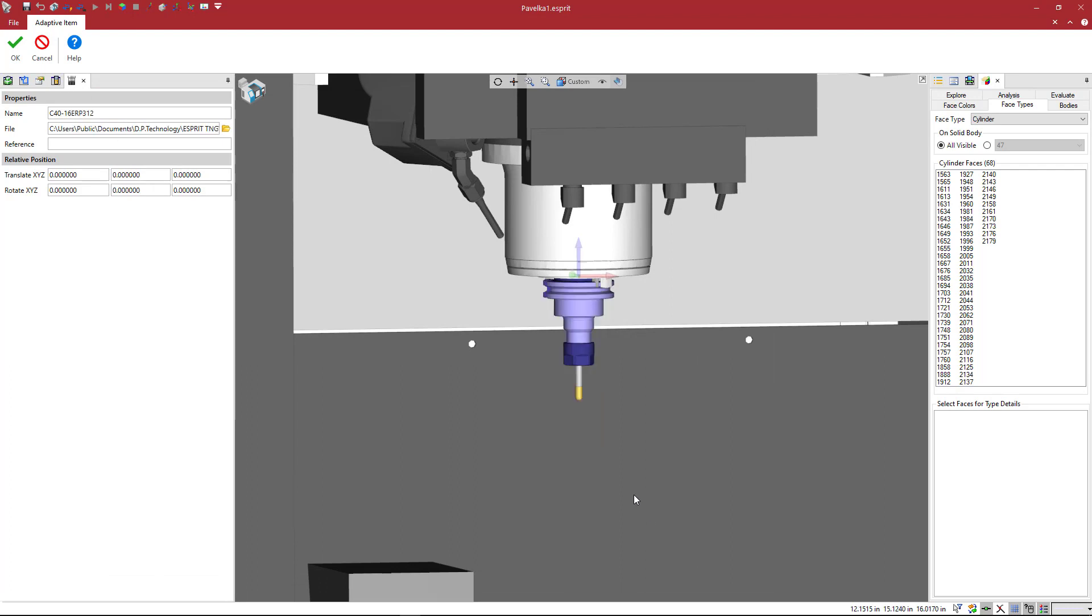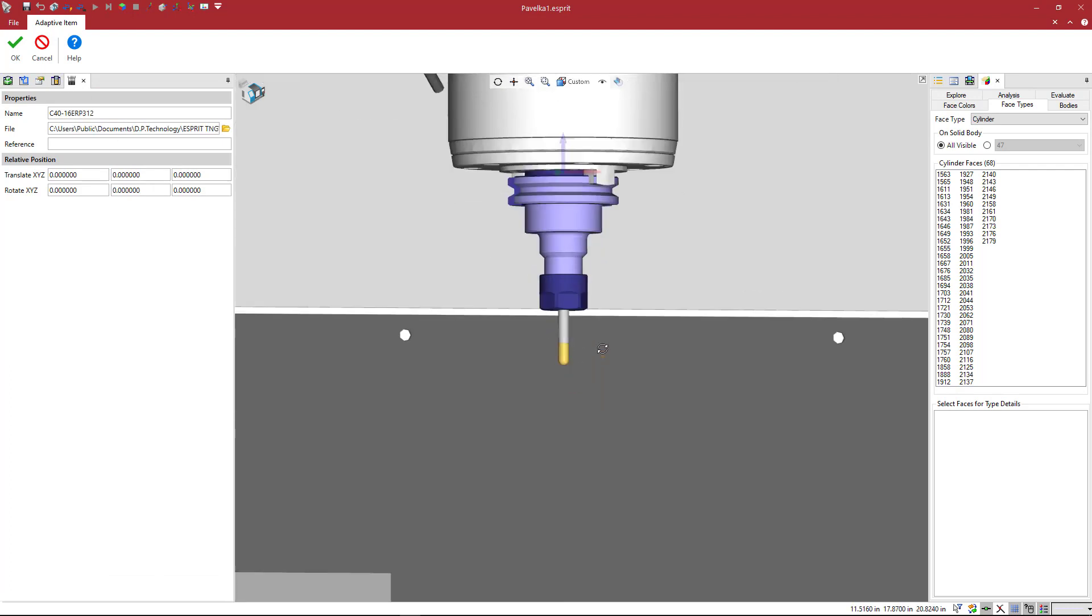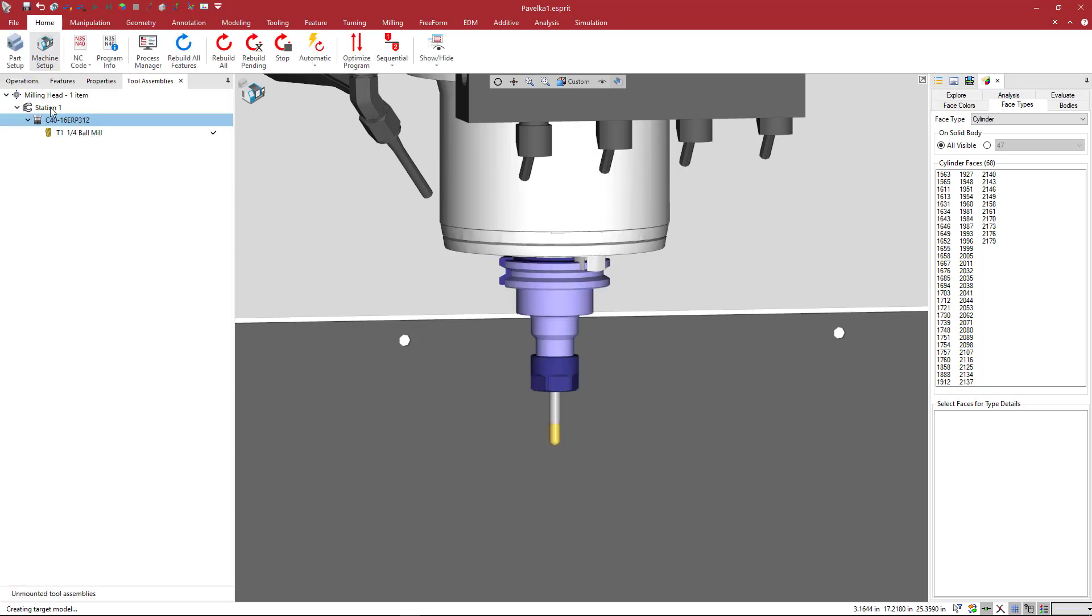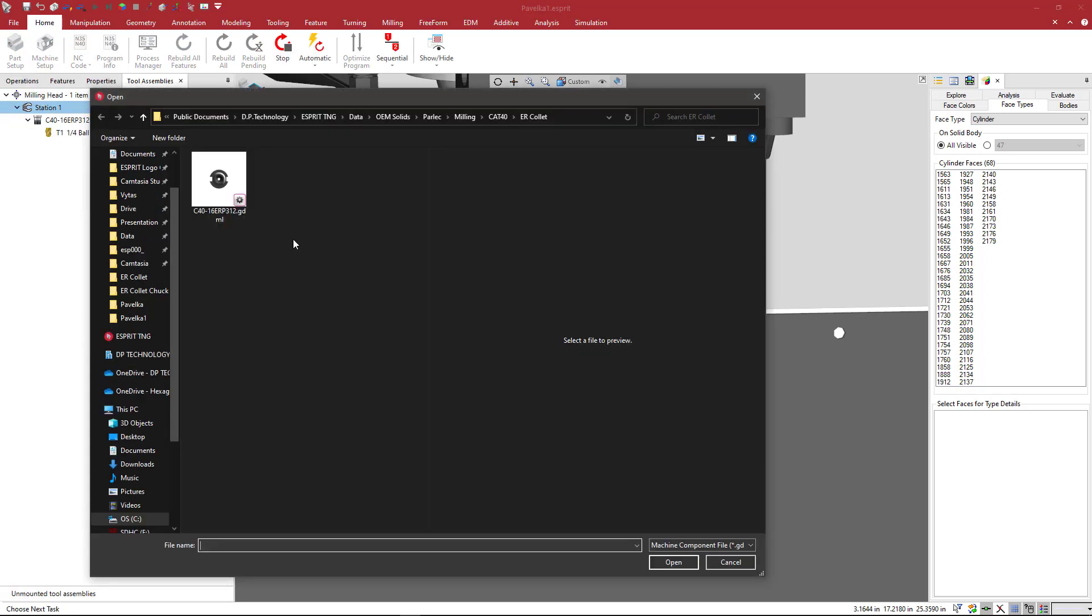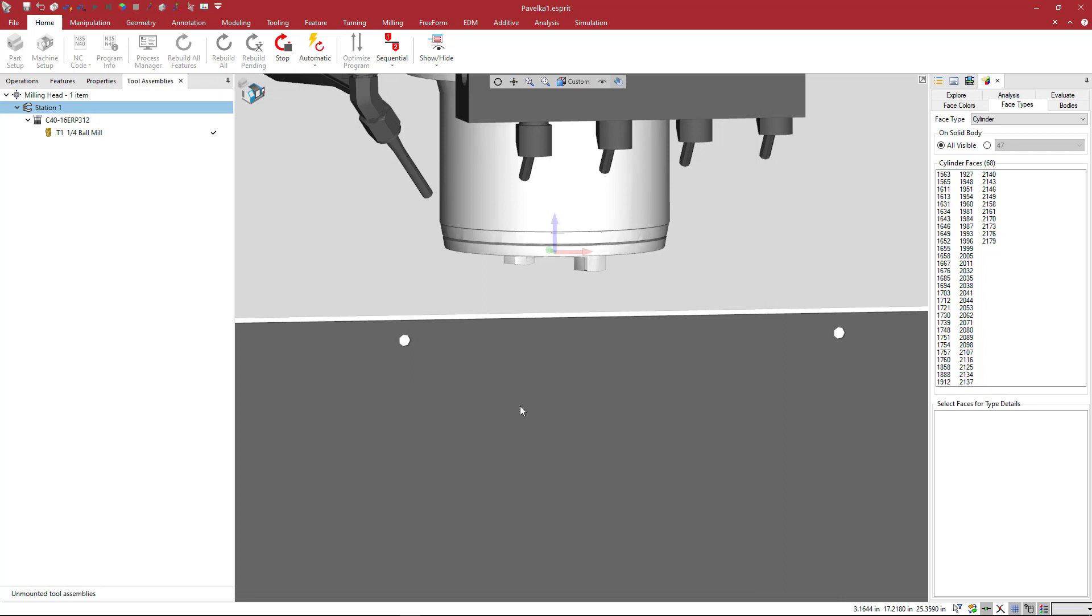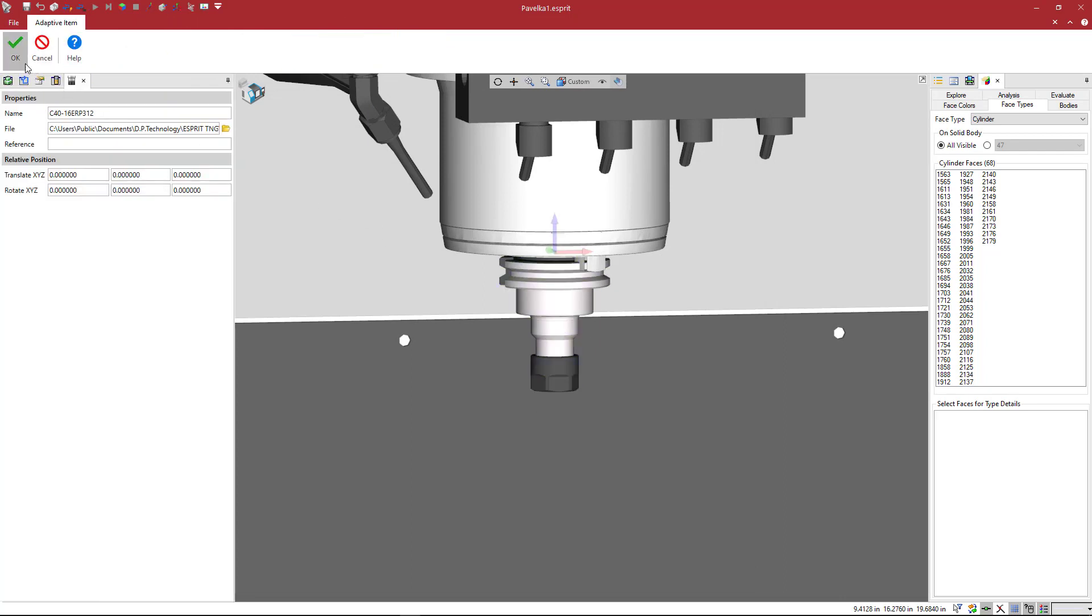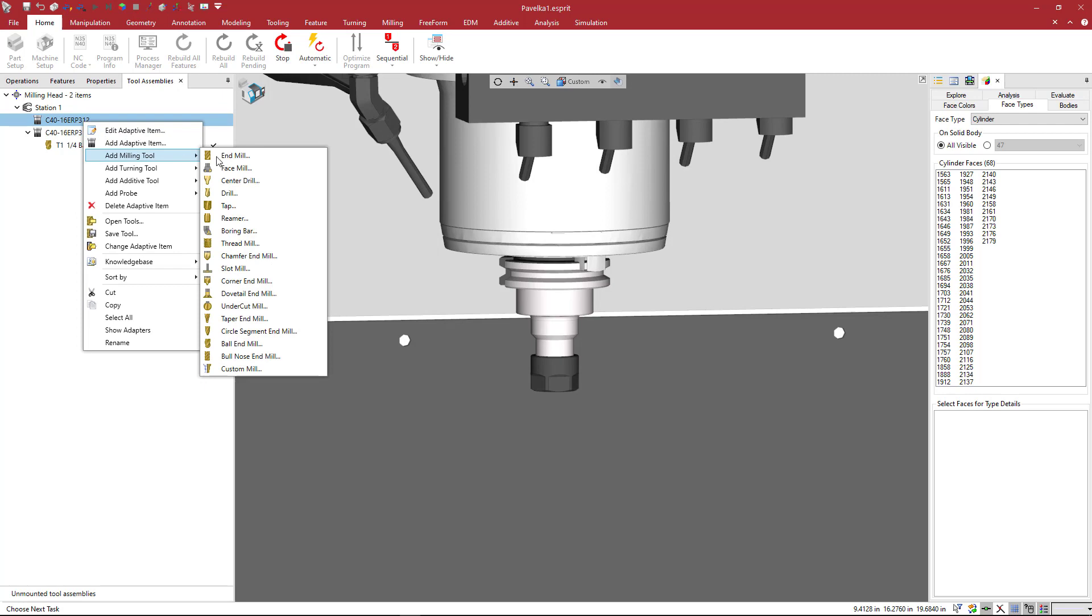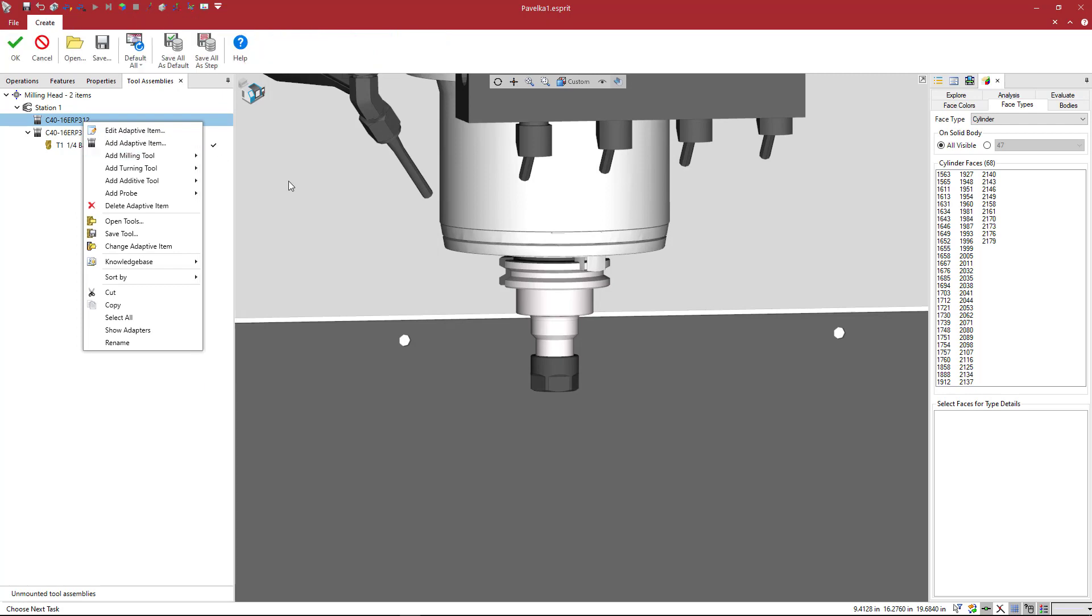I'm going to say open, and you see that the new holder is loaded and my tool is shifted to the correct location at the face of the collet nut. Then, of course, to create a new tool, we would just right-click on station one, add an adaptive item, and we can again pick the holder that we just made. Once we have that, we can right-click and add a milling tool. In this case, I'll just add whatever comes up as the default.